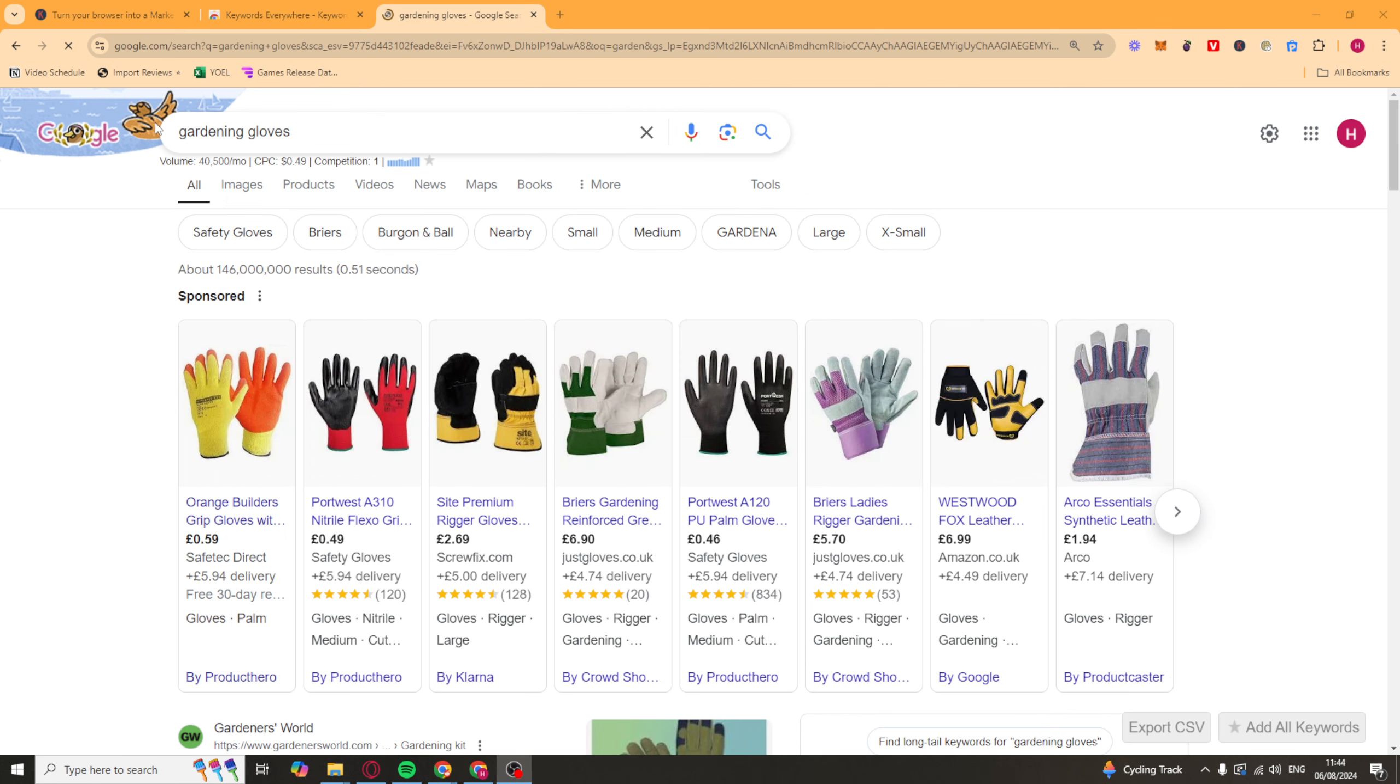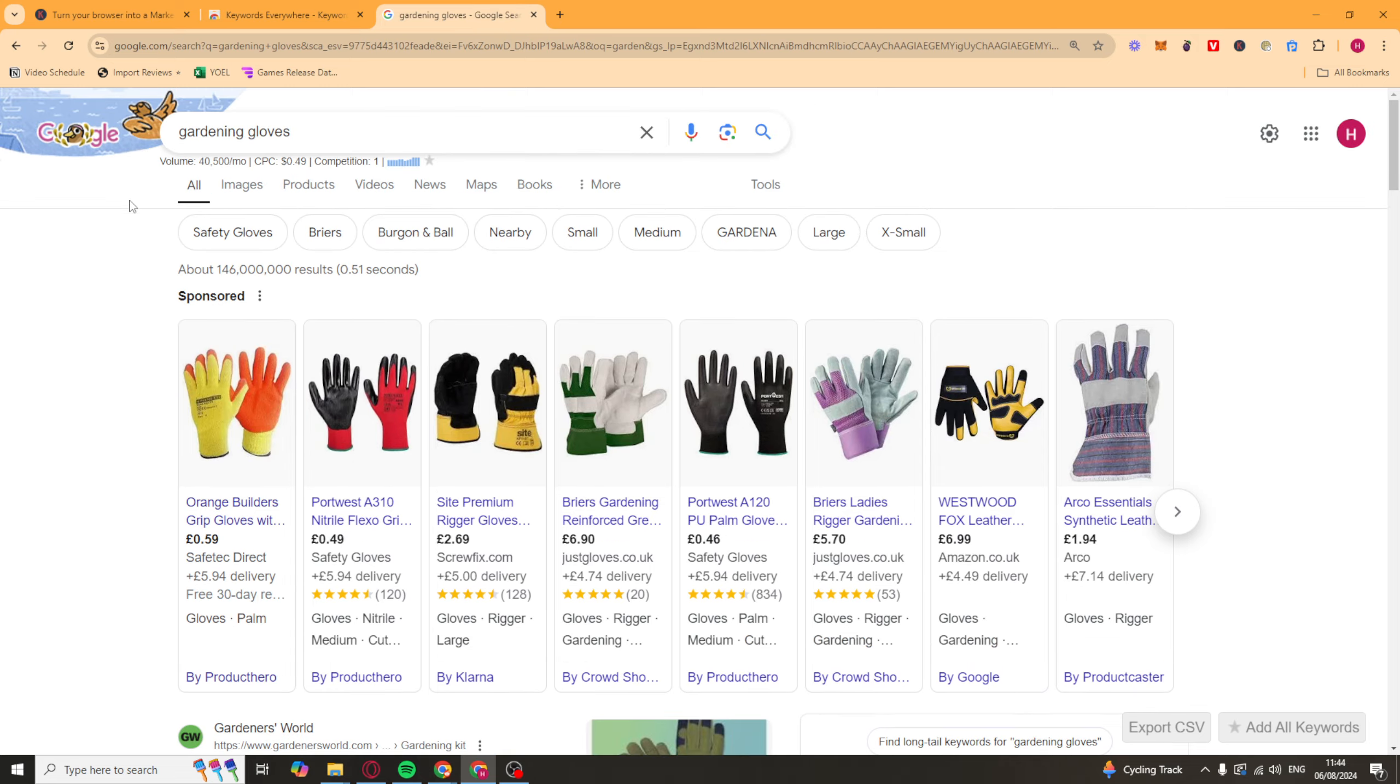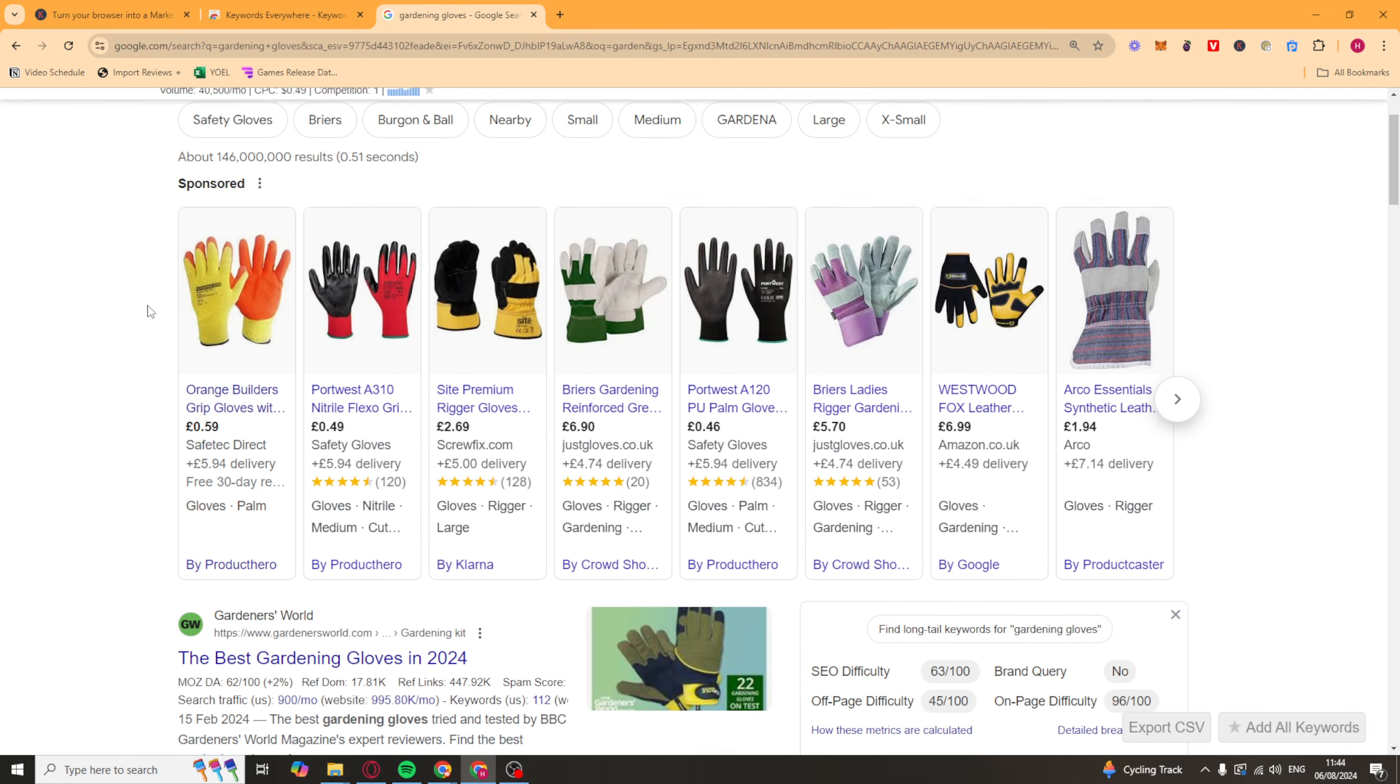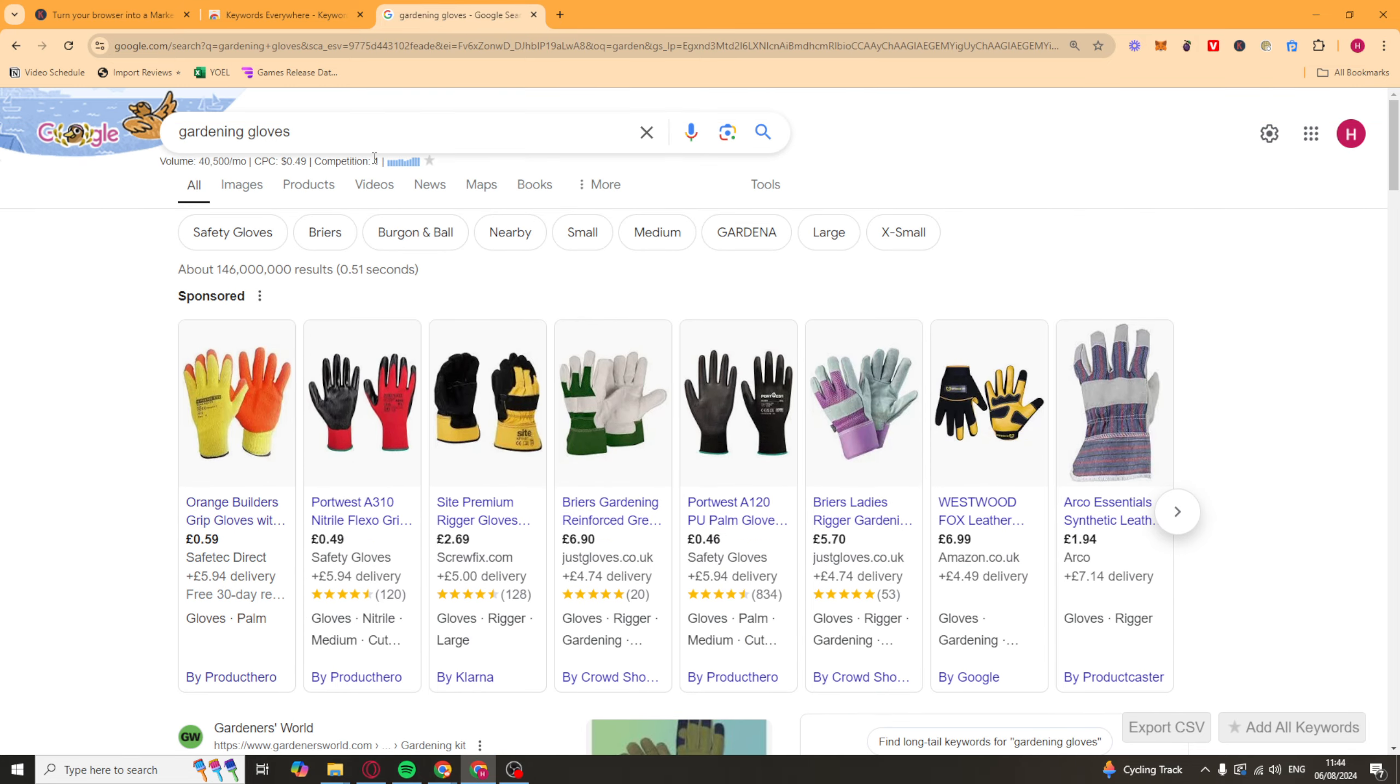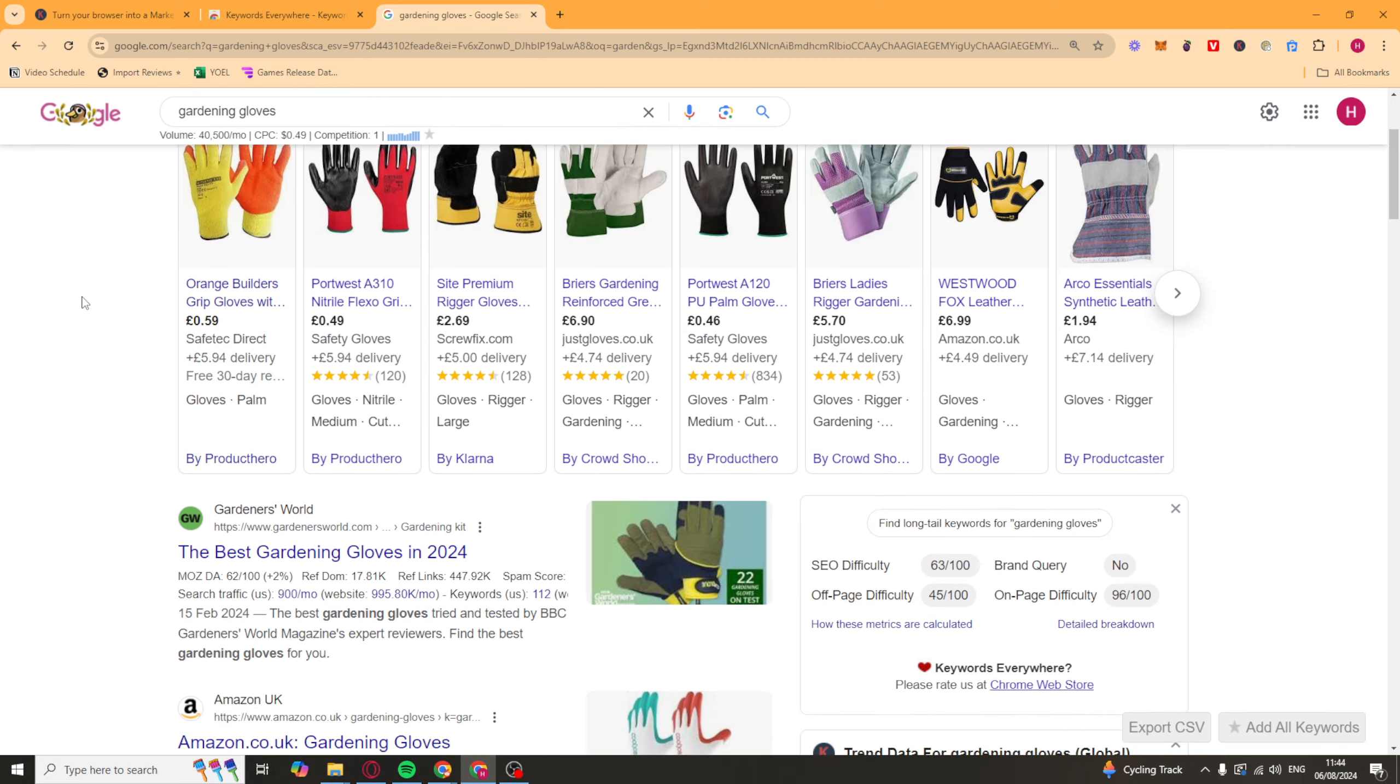So what I've done here is I've searched gardening gloves, and you can see the volume is 40,000 searches per month. The average cost per click is 50 cent or 49, and the competition is one. So I believe one is the highest competition. That means it's very competitive. And I think the lower the competition is, the easier it is. I believe it goes between zero and one, and it uses decimal places.